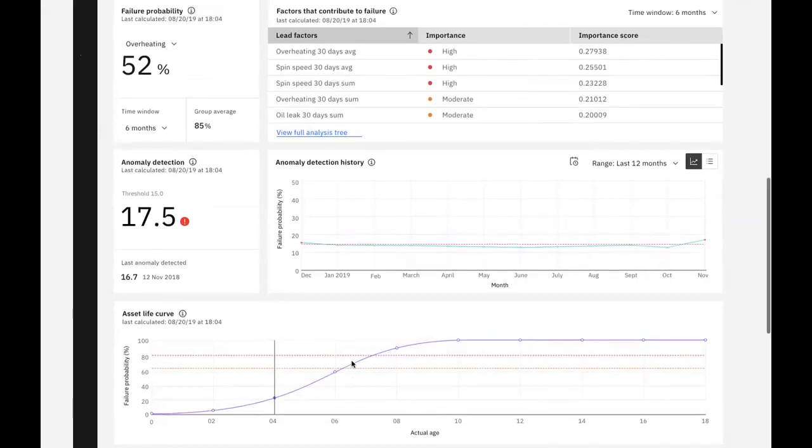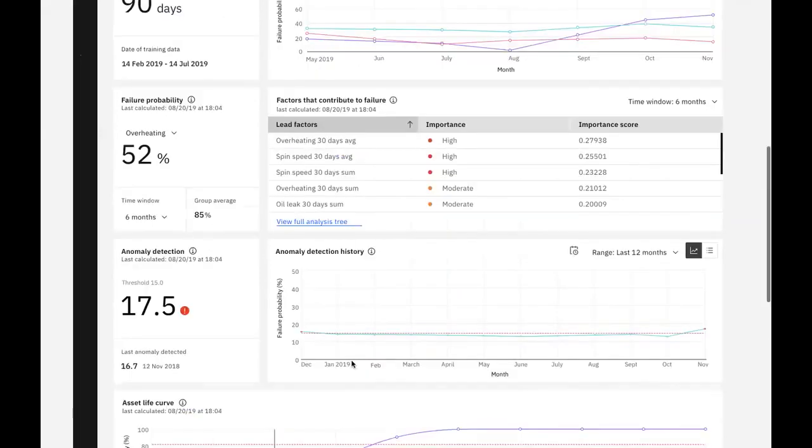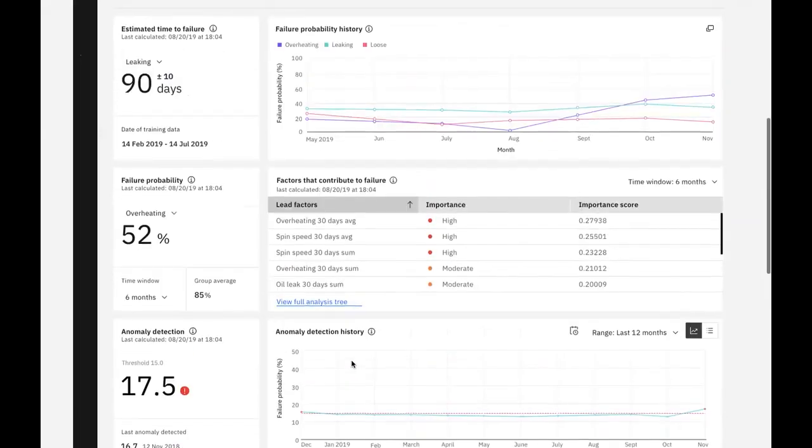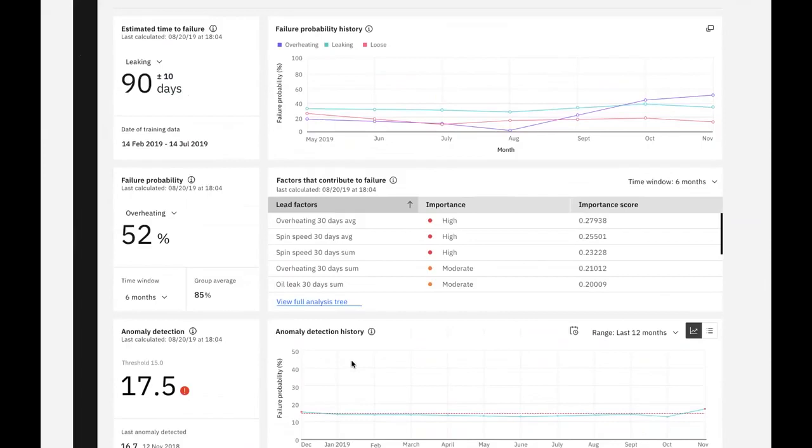These templates include a large number of algorithms and can automatically select the one that best fits our data for the optimal outcome. Note that also included with Maximo Application Suite is Watson Studio and Watson Machine Learning, both of which our data scientists can use for building, training, and maintaining predictive models.